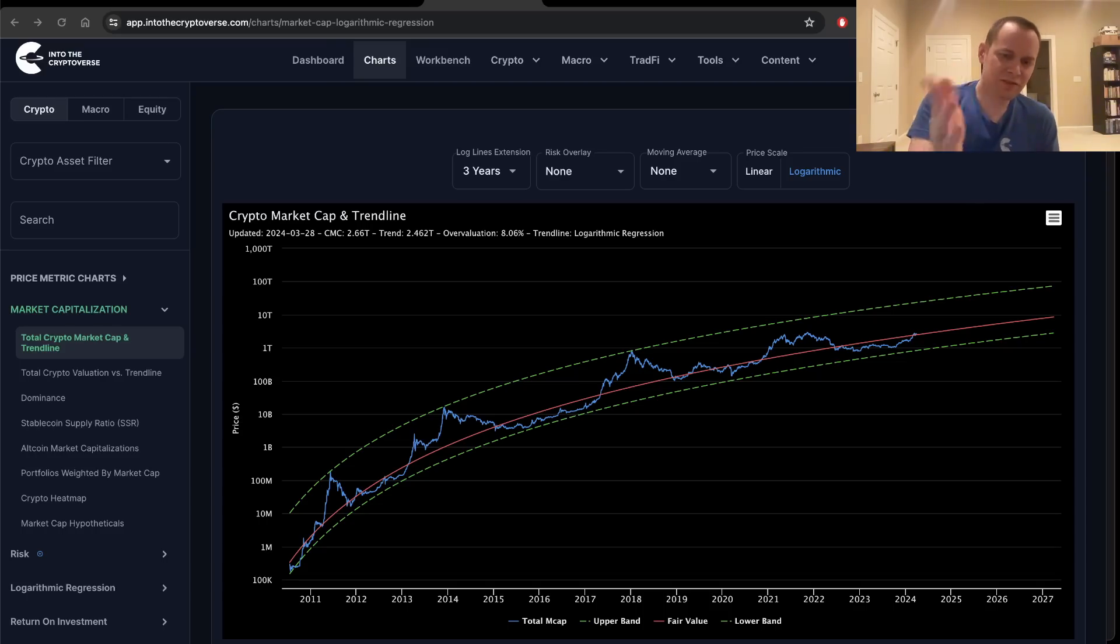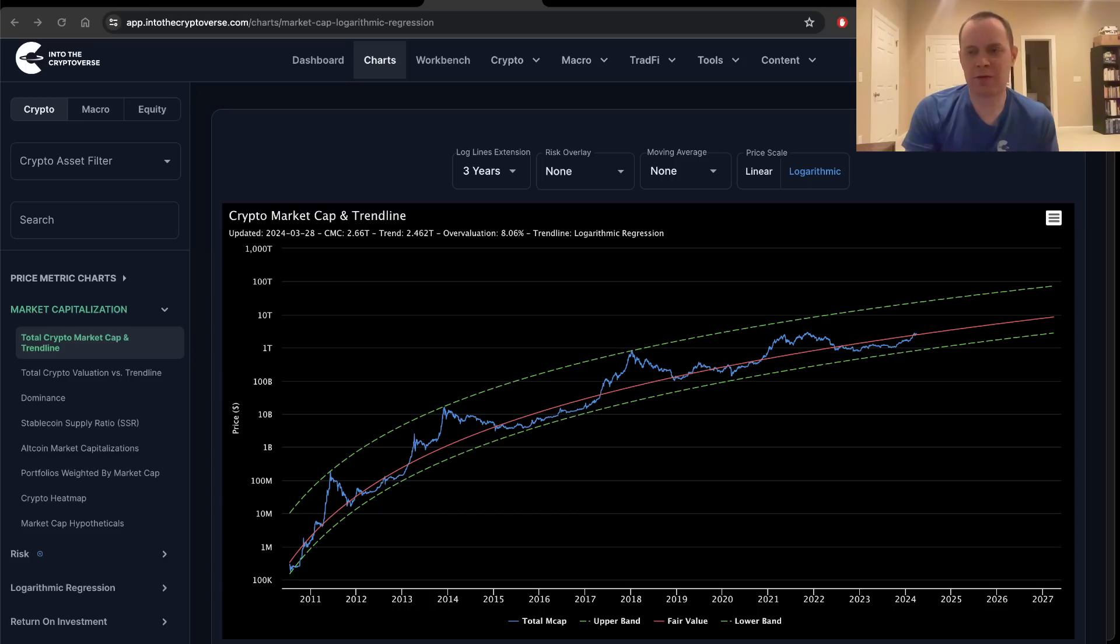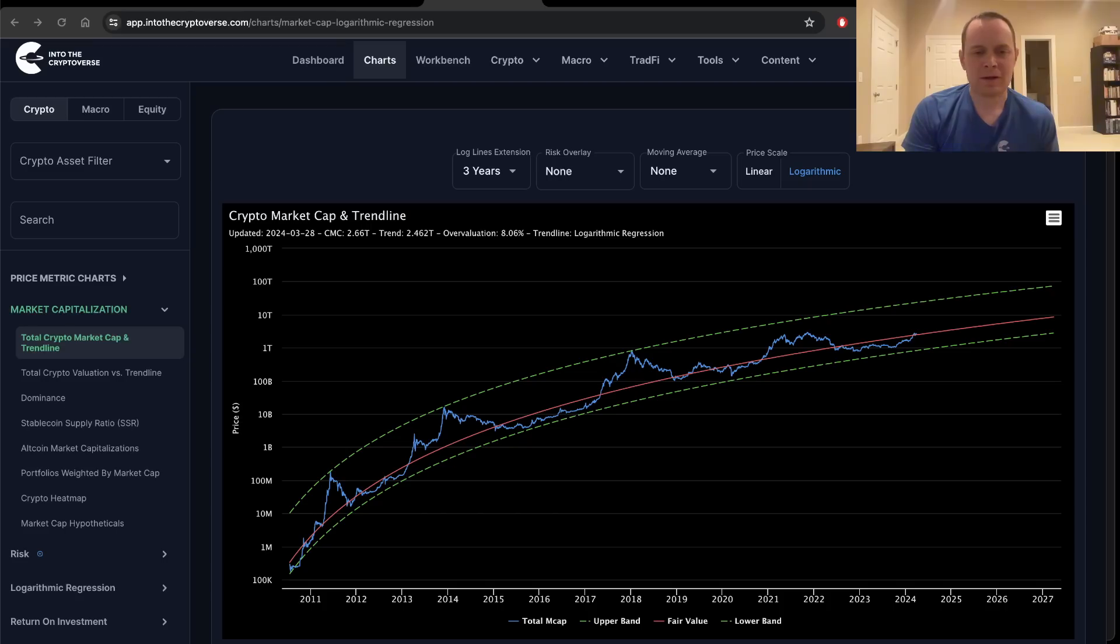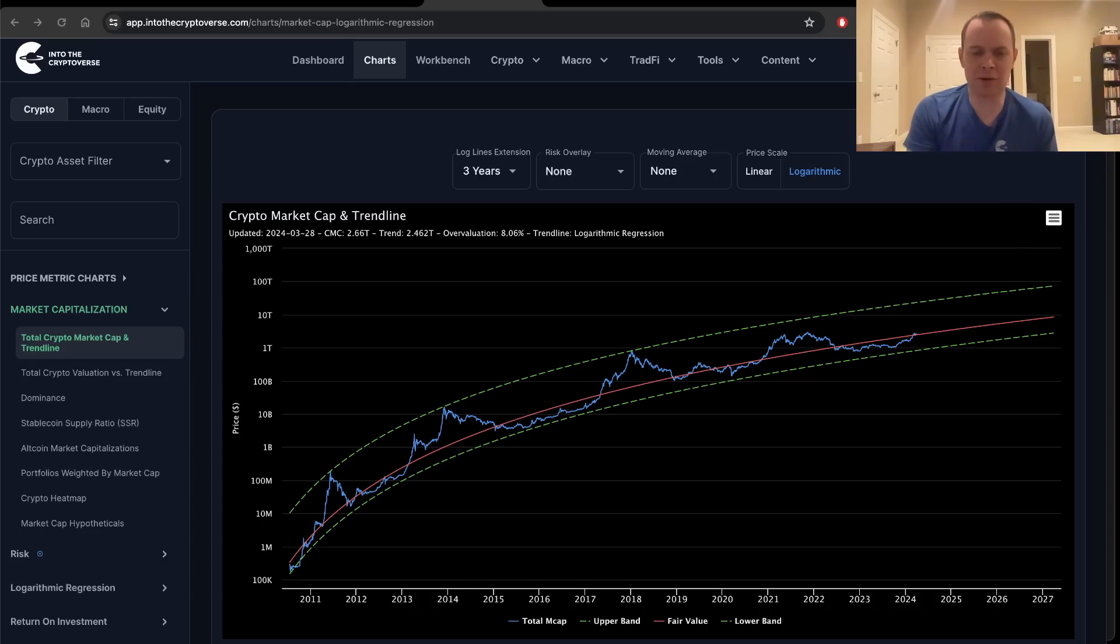Total market cap of crypto, at least as of March 28th, is $2.66 trillion, with the fair value logarithmic regression trend line coming in at $2.462 trillion. This represents an overvaluation of approximately 8%.